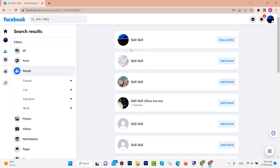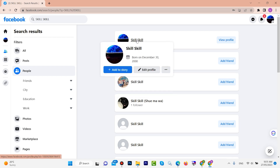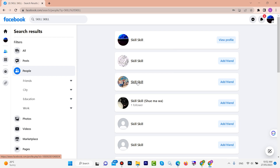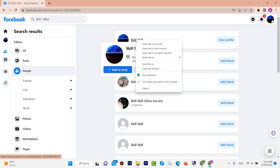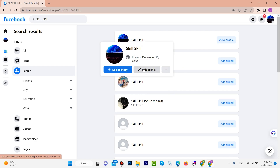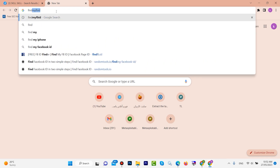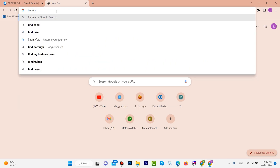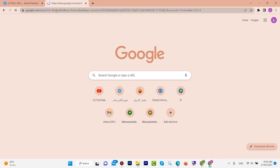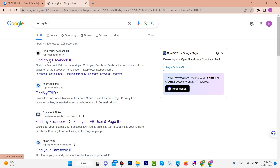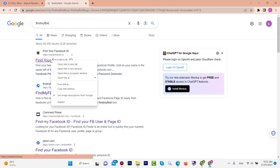Search for your name. If you can't find it, choose 'People.' Look through the results and find your name. When you hover your mouse over your name, you can see an underline. Right-click on your name, then go to 'Copy link address' and click copy. Then open a new tab and type 'find my FB ID' and search. The first link is the one you want — open it in a new tab.